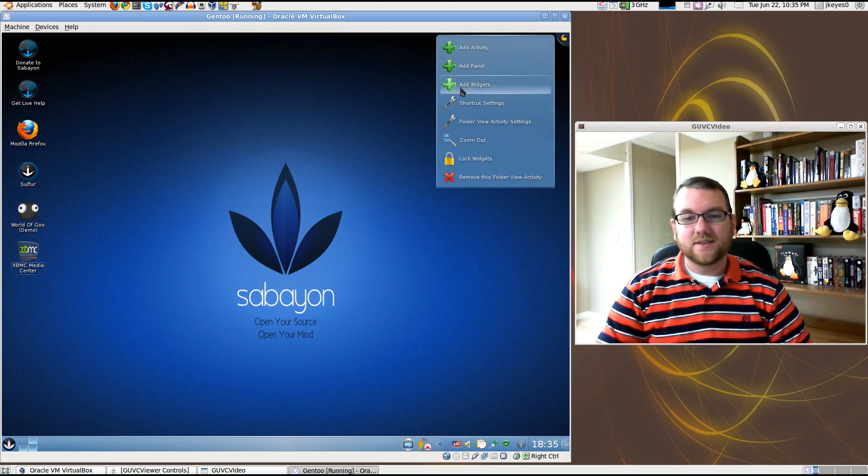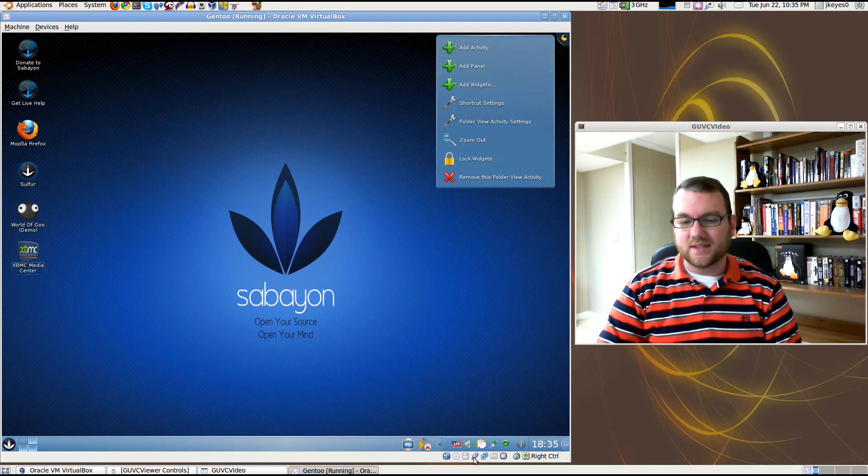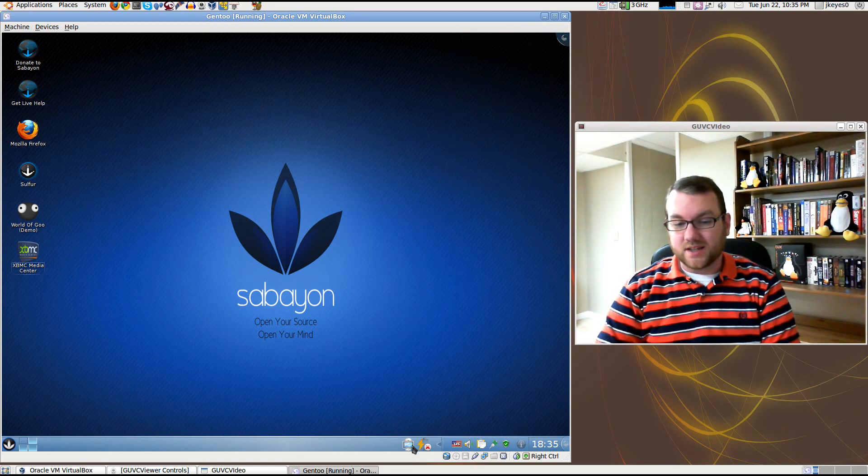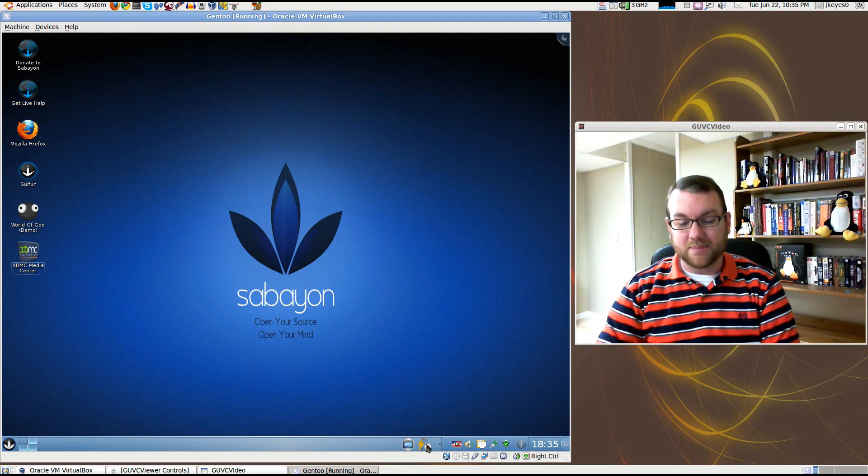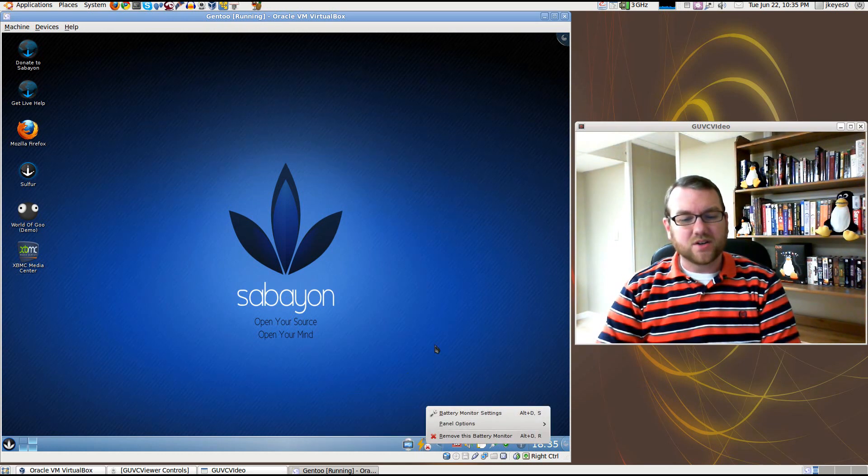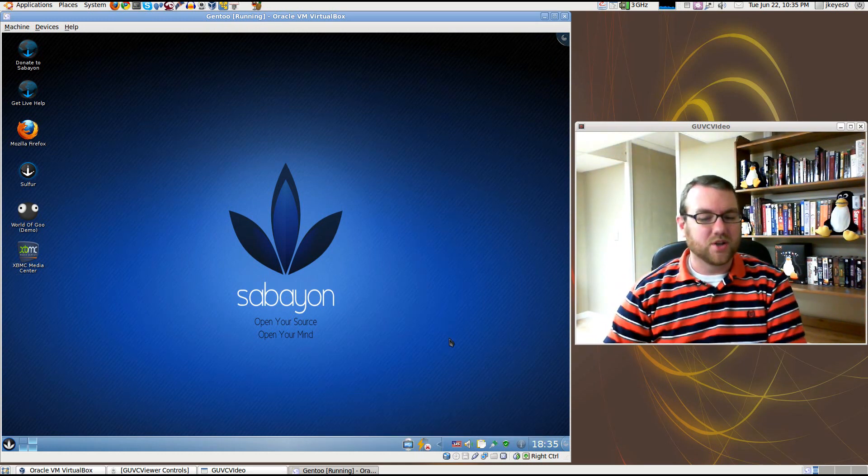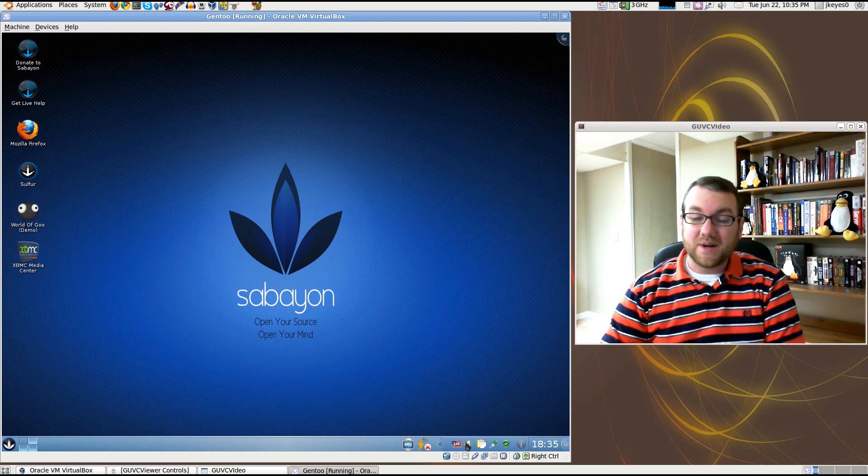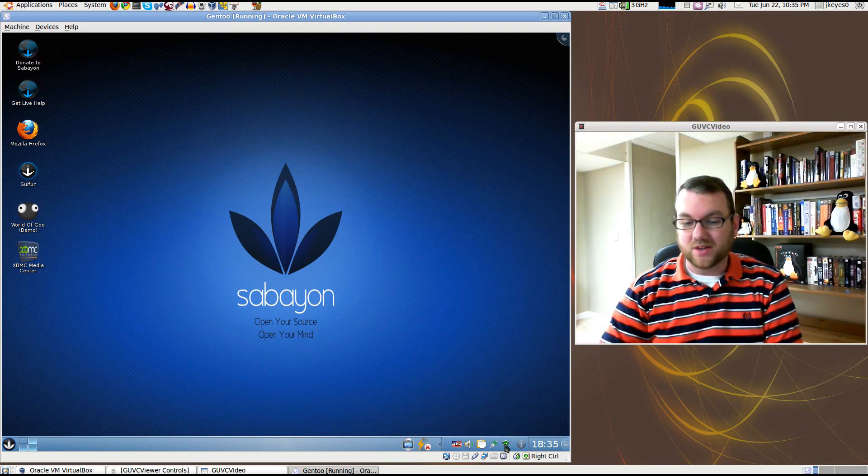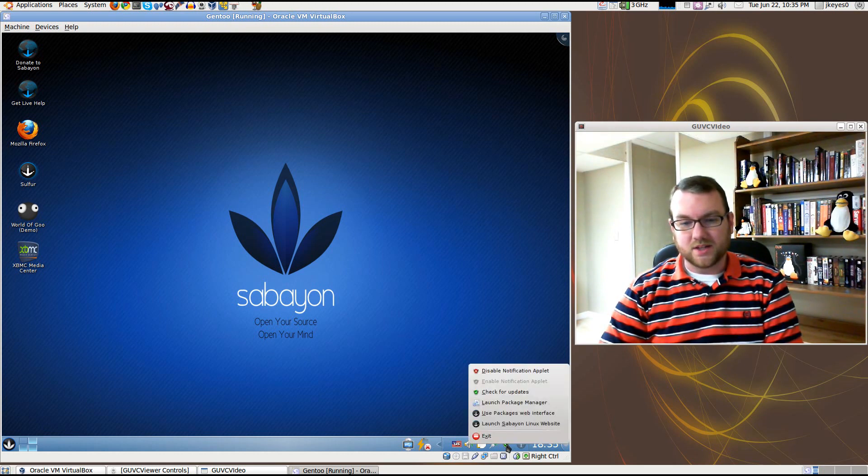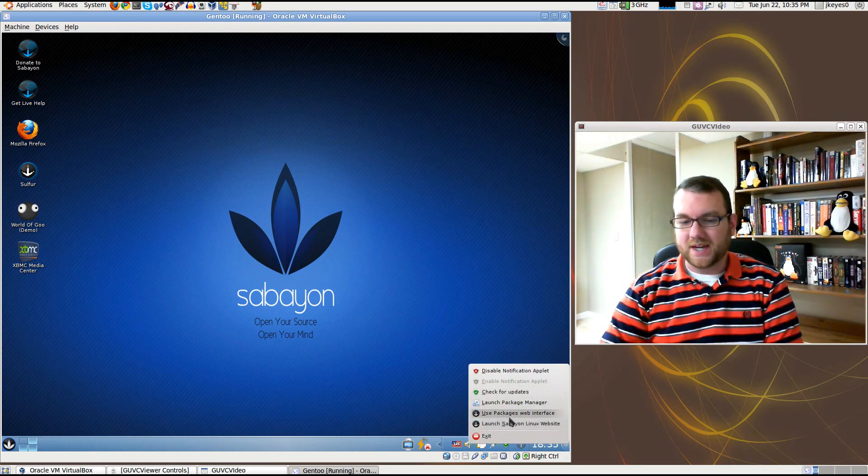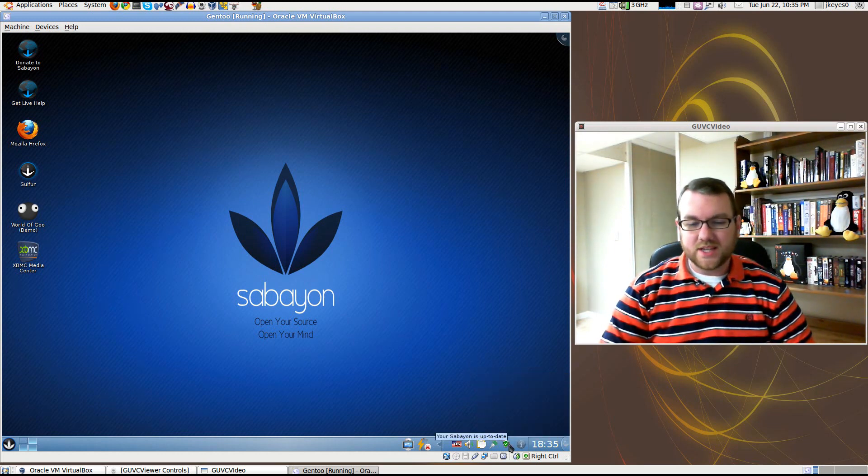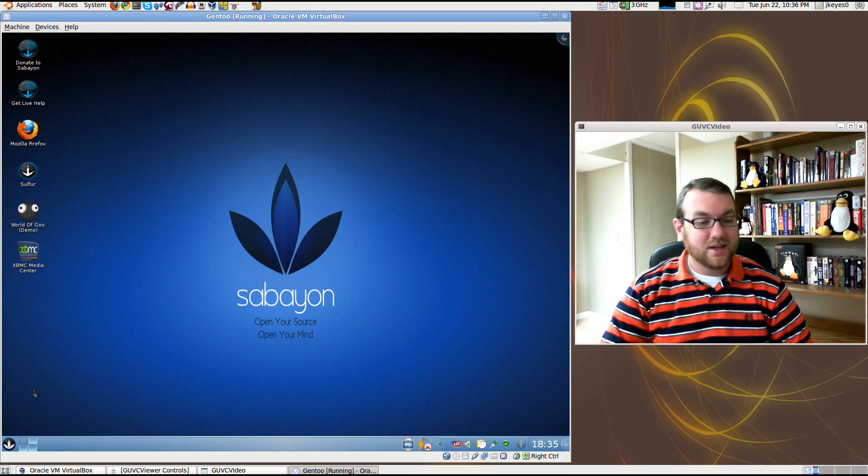Here in the upper right, we've got Add Activity, Add Panel, all the standard KDE stuff. The bottom right, we've got the rest of the standard KDE stuff, the panel applications and applets. You've got a battery monitor. A little bit odd to see it show up on every single desktop, but in my experience I normally do turn it on whatever machine I'm on, so very handy. Here you have your updater by default. You can check for updates, use Package's web interface or launch the website.